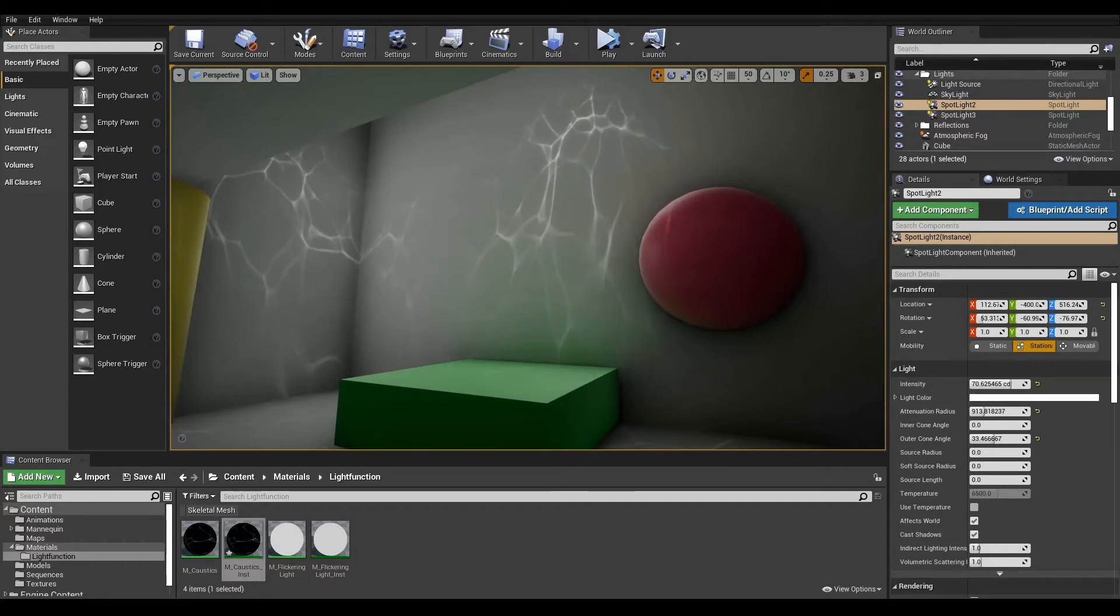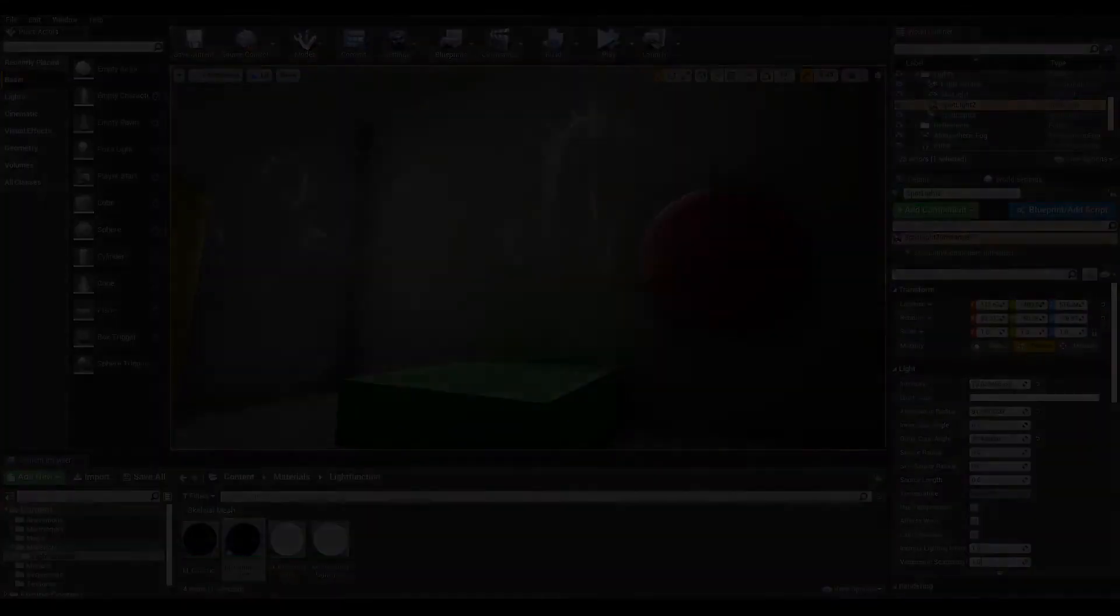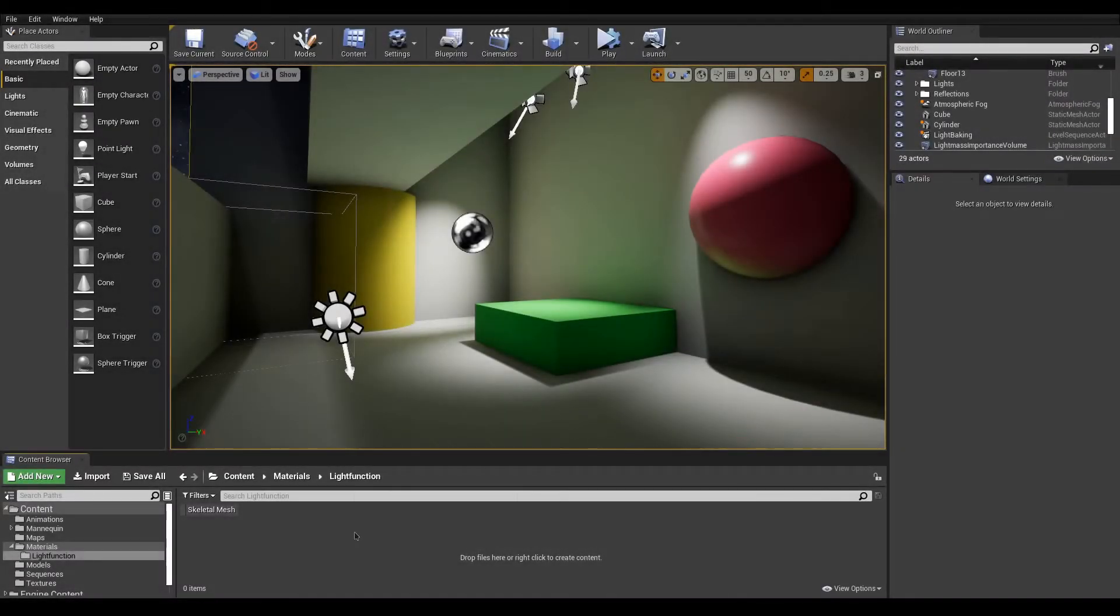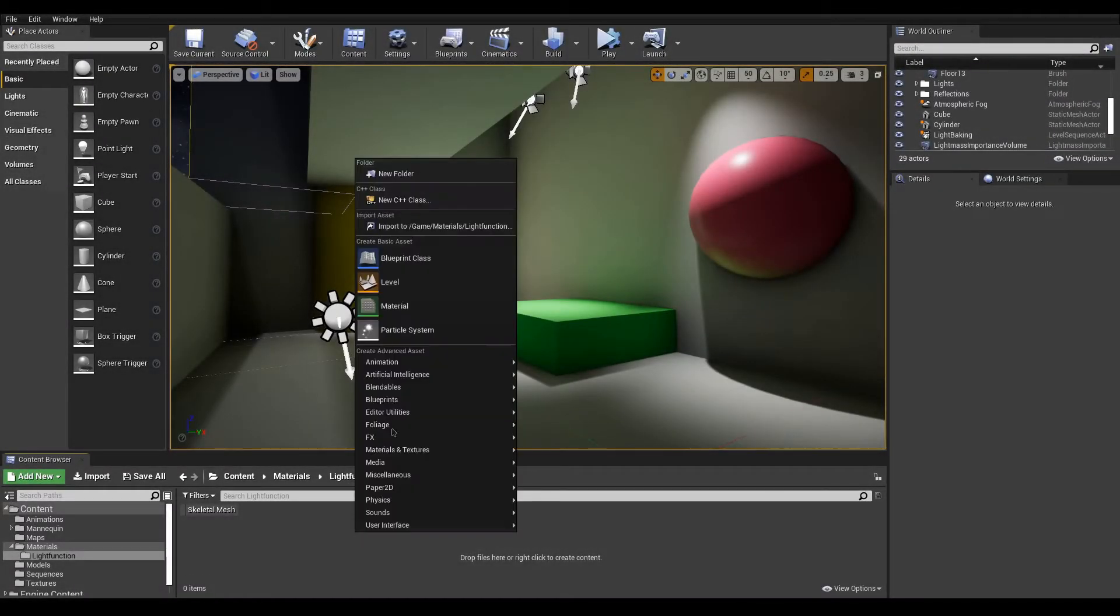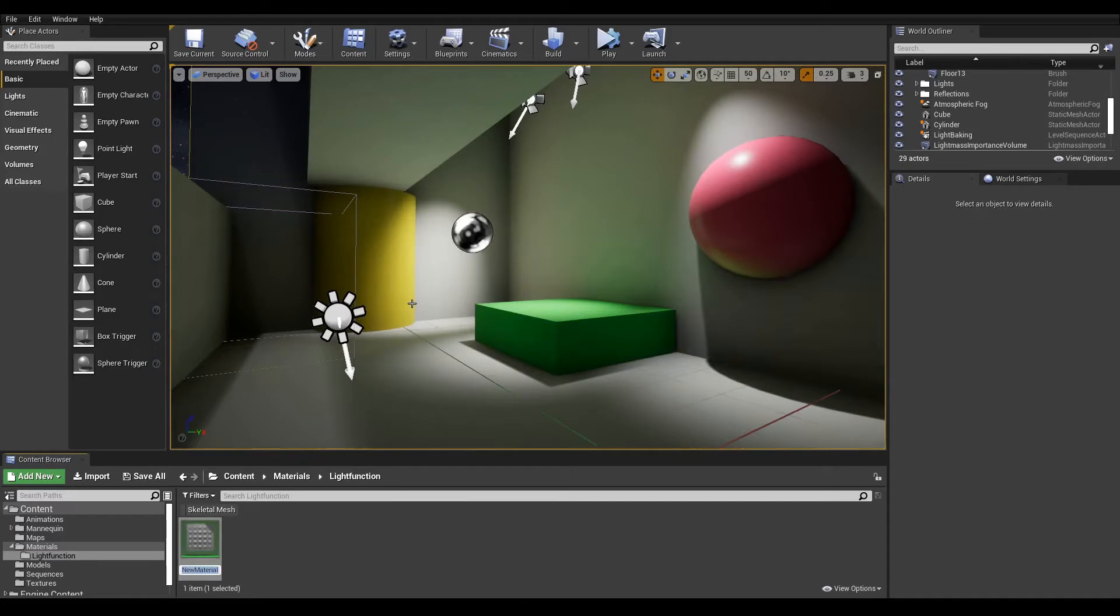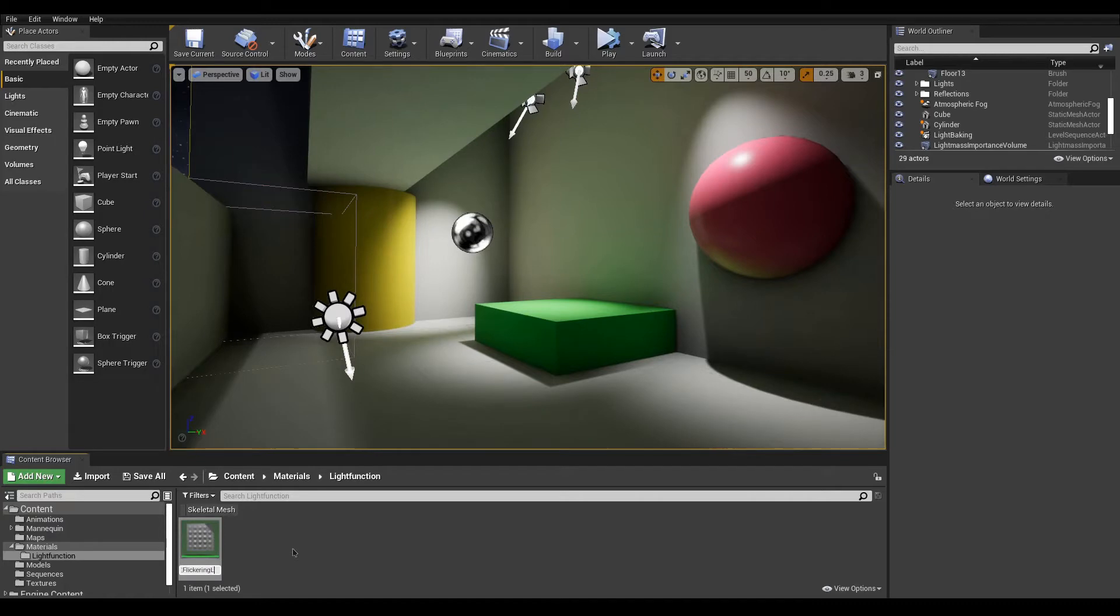So let's create our own flickering light. In the asset browser, right-click and add a new material that will serve as a master for our light function. You can name it capital M underscore flickering light.